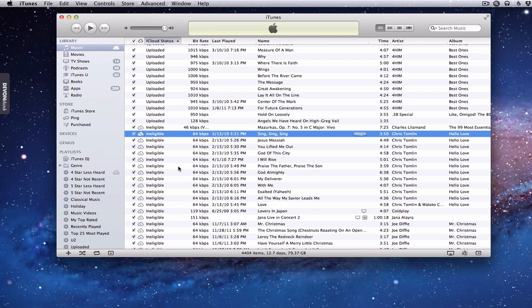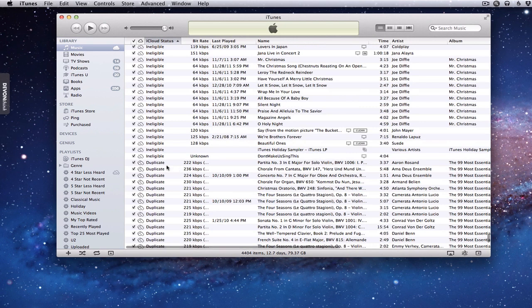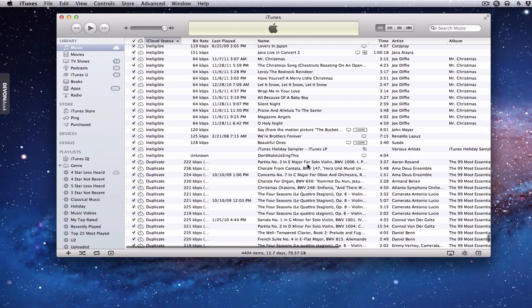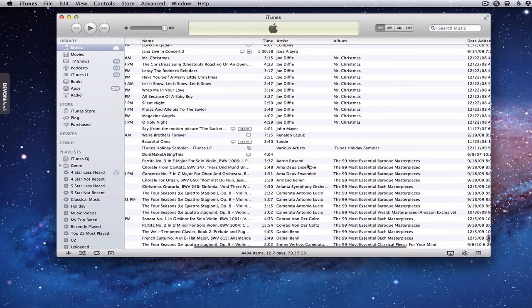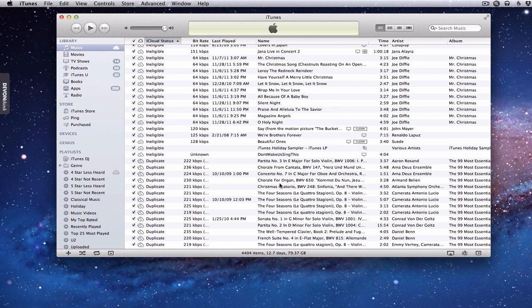Now let's look at the duplicates. These are songs that iTunes thinks are duplicates. One thing I noticed is I have songs from classical music collections — 99 Essentials — with things like the Baroque period and Bach. There happen to be the same songs by the same artist on those albums, so iTunes thinks they're duplicates.